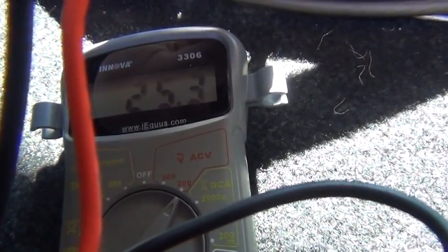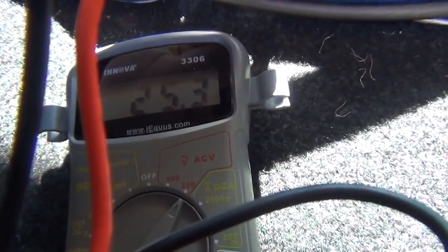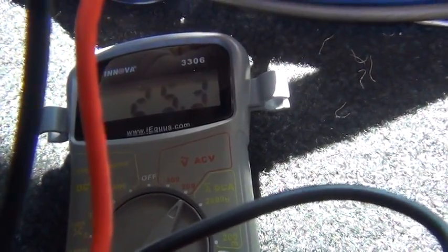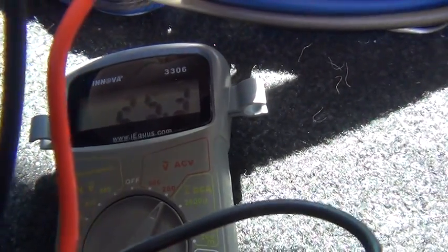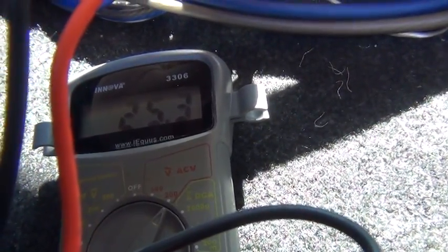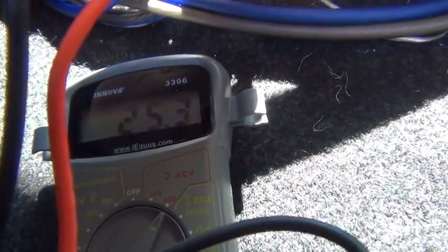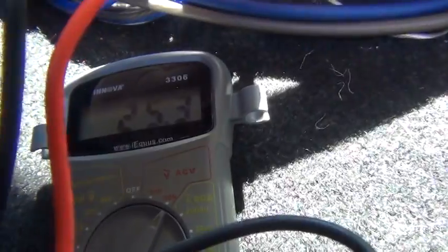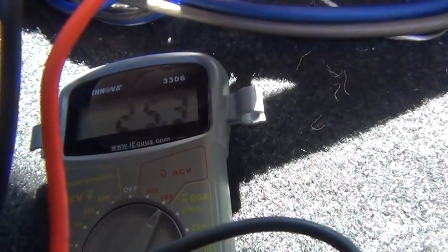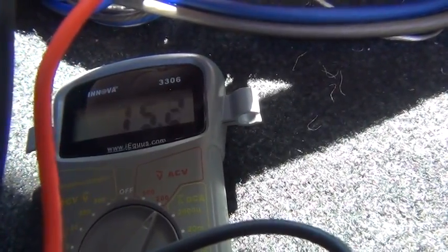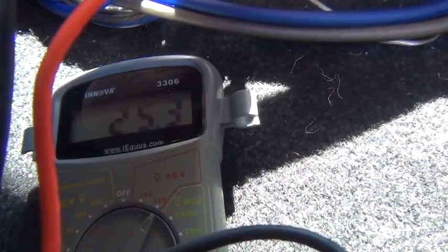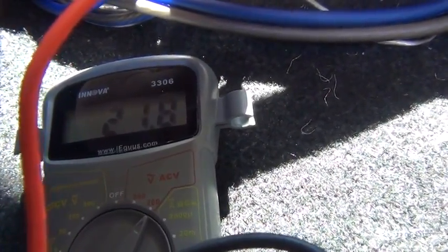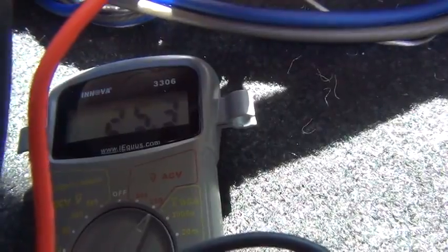And there we go. I'm getting 25.3 volts. I was looking for about 17 volts. So I have the gains on this channel turned up too high. So what I'm going to do is go on the other side and turn those gains down until I get to about 17.